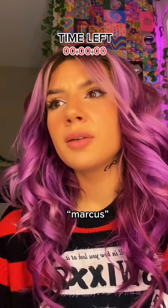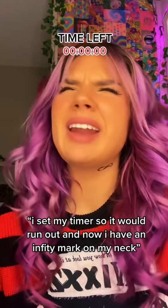Marcus. Bailey, why are you here? I don't like you. I know, but I need your help. Okay, with what? I set my timer so it would run out and now I have an infinity mark on my neck.